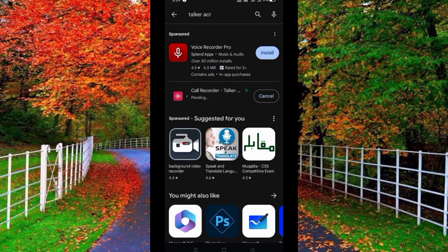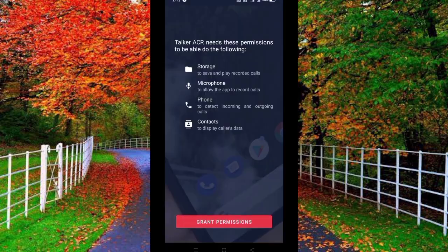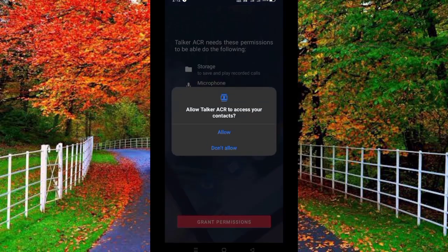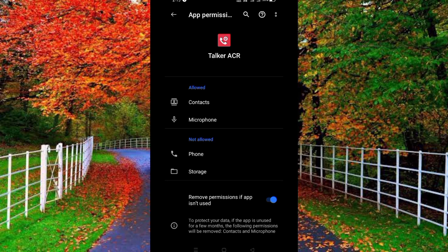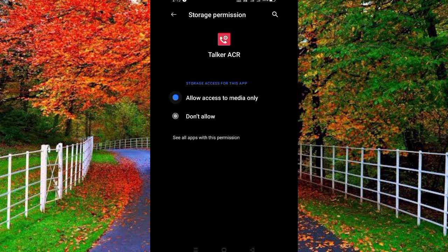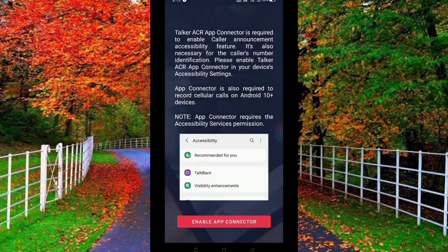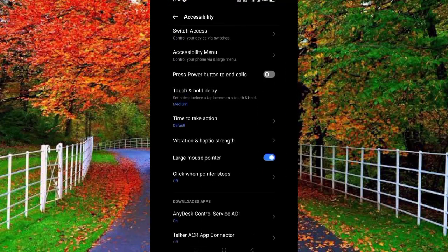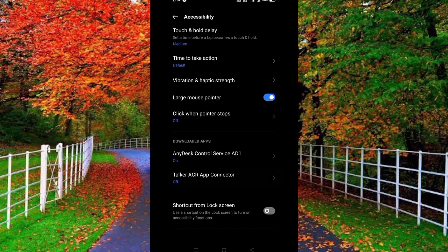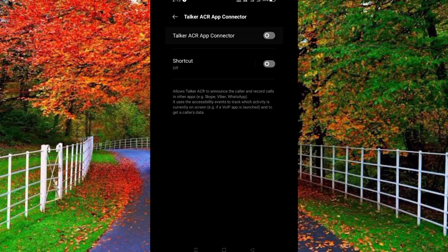Install an application named Call Recorder Talker ACR. Open this application and grant permissions for phone and storage. Now go back and tap on 'Enable App Connector'. Scroll down and tap on 'Talker ACR App Connector' and turn on the Talker ACR App Connector.